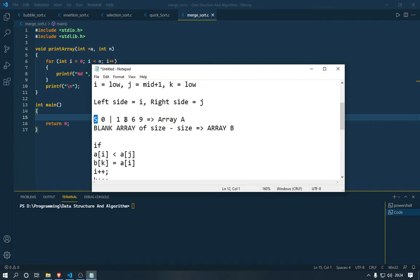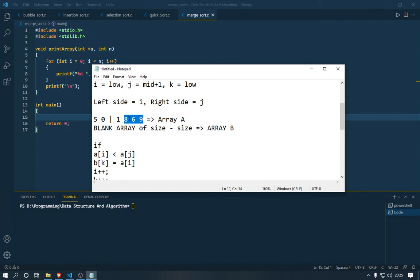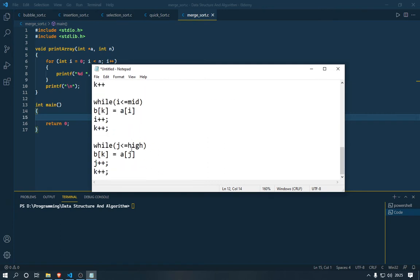Now five is smaller than six, so B[K] is equal to five, then we increment I. The pointer I is now at element zero. We check if zero is smaller than six — that's true — so B[K] equals A[I], then I++ and K++. But now we can see that our I is getting past the midpoint, which should not happen. When that happens, we just print all remaining elements from the other side of the array — we can see eight, six, and nine are remaining.